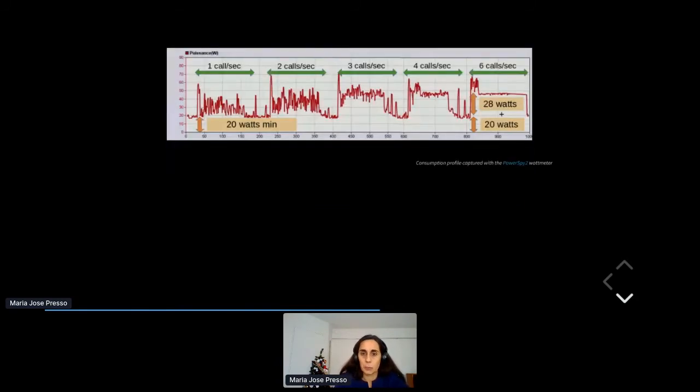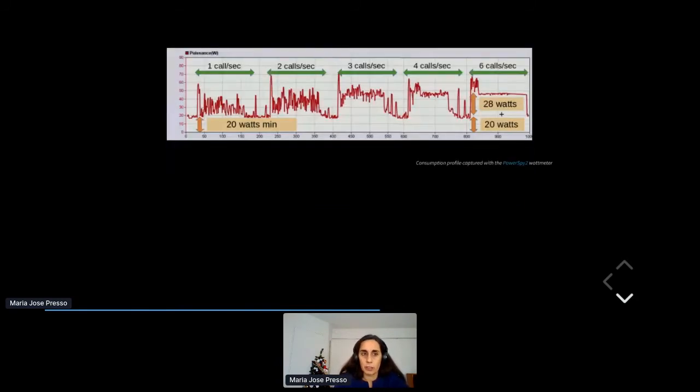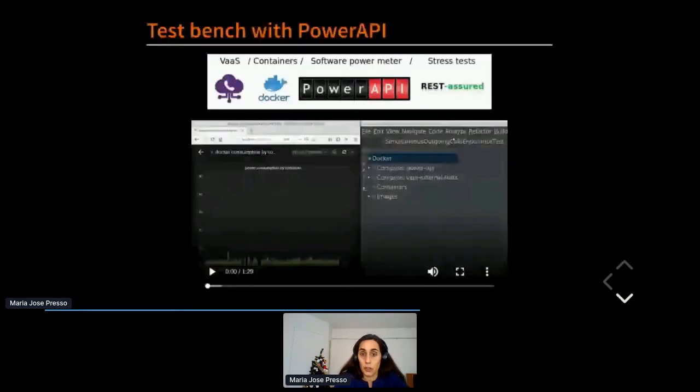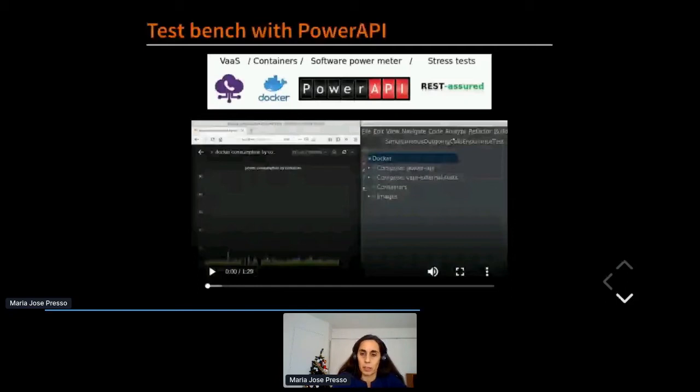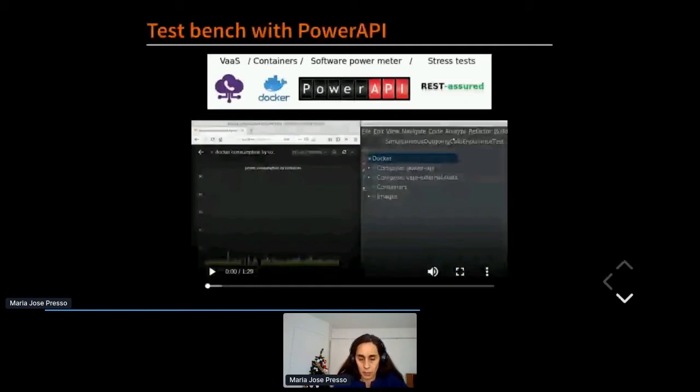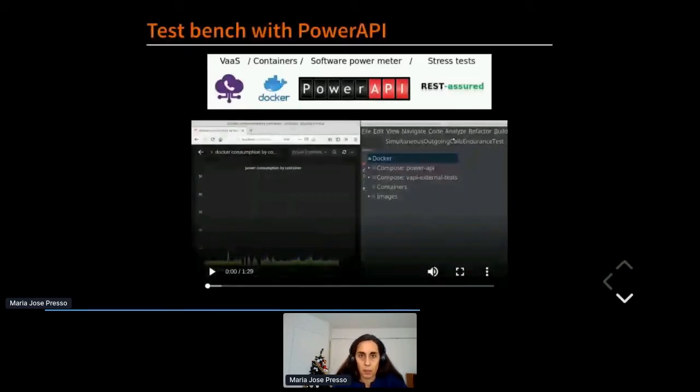Next we did a second attempt, a second version of the test bench in which we used a software power meter instead of a physical power meter, and I will show you a little demo of the test bench. So if the video doesn't play right, please just tell me.